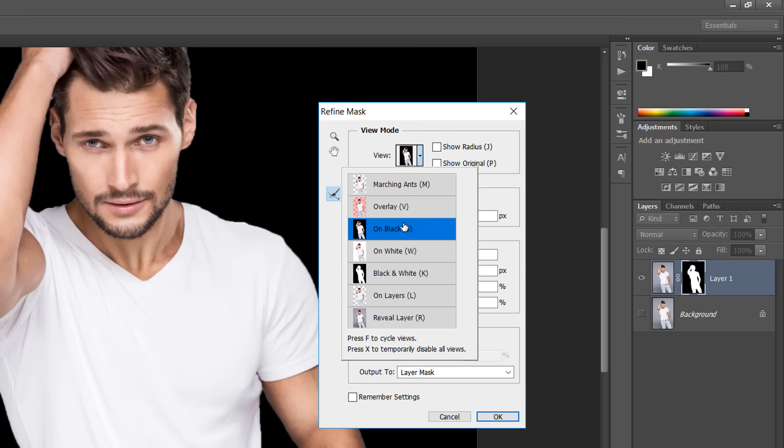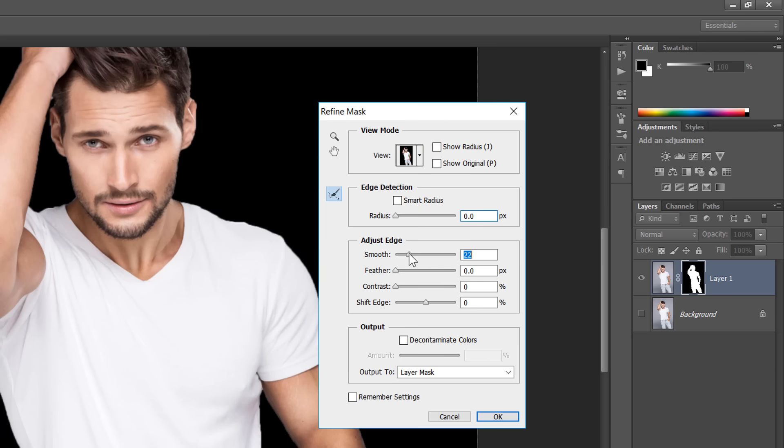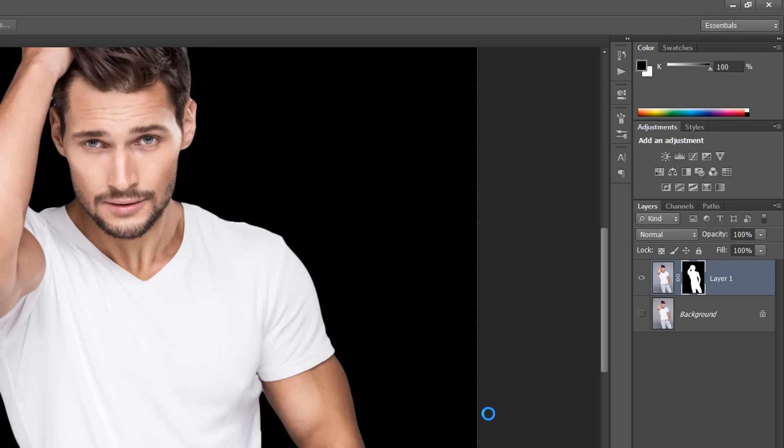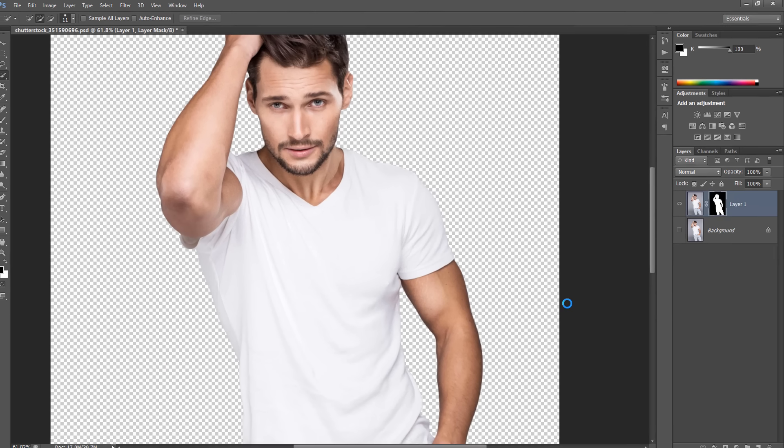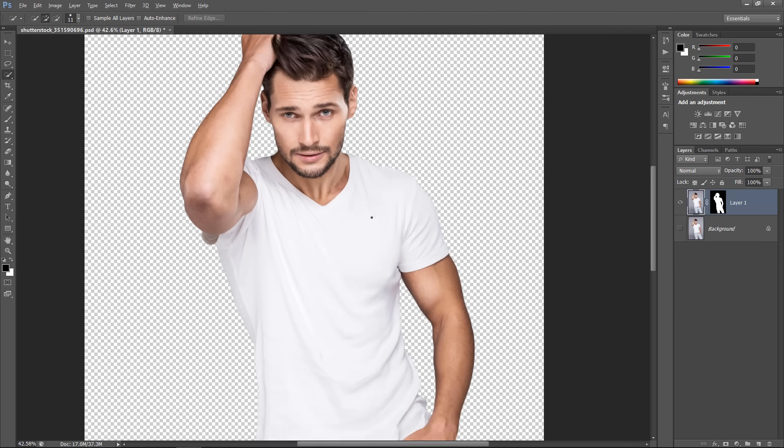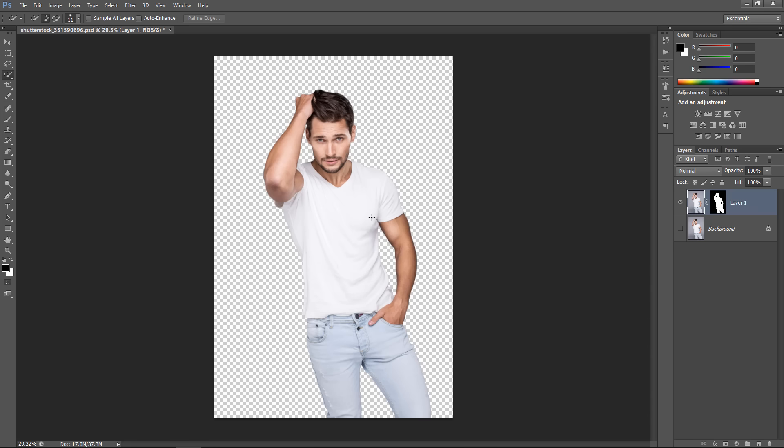Change View if you want. I will choose Black View. Increase Smooth and Contrast. Also, increase Radius a little bit. Then, click OK. Now, we have enhanced our selection.